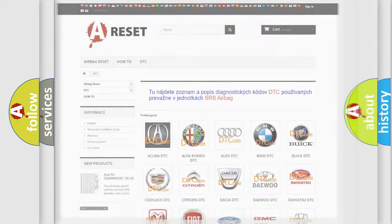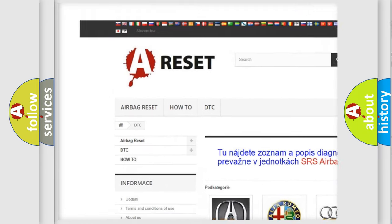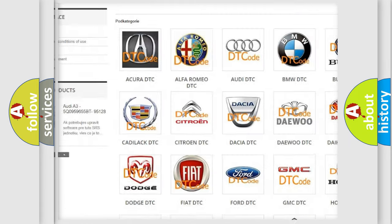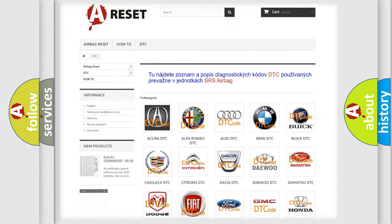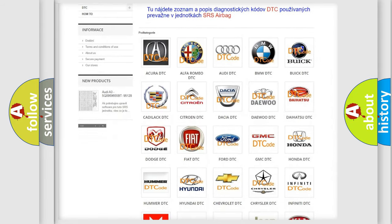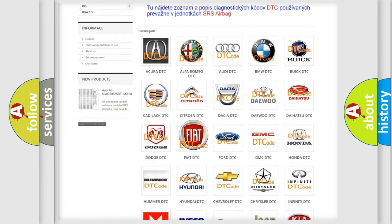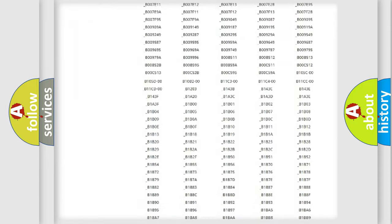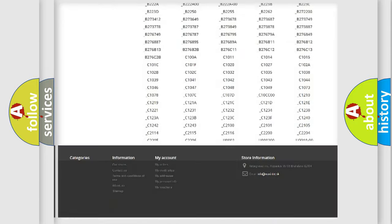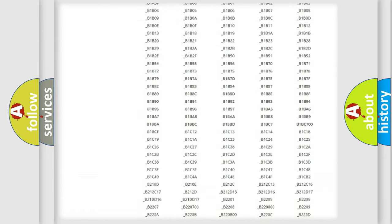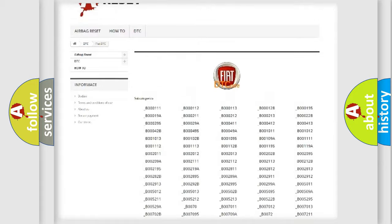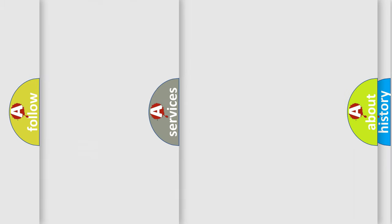Our website airbagreset.sk produces useful videos for you. You do not have to go through the OBD2 protocol anymore to know how to troubleshoot any car breakdown. You will find all the diagnostic codes that can be diagnosed in Fiat vehicles, and also many other useful things.